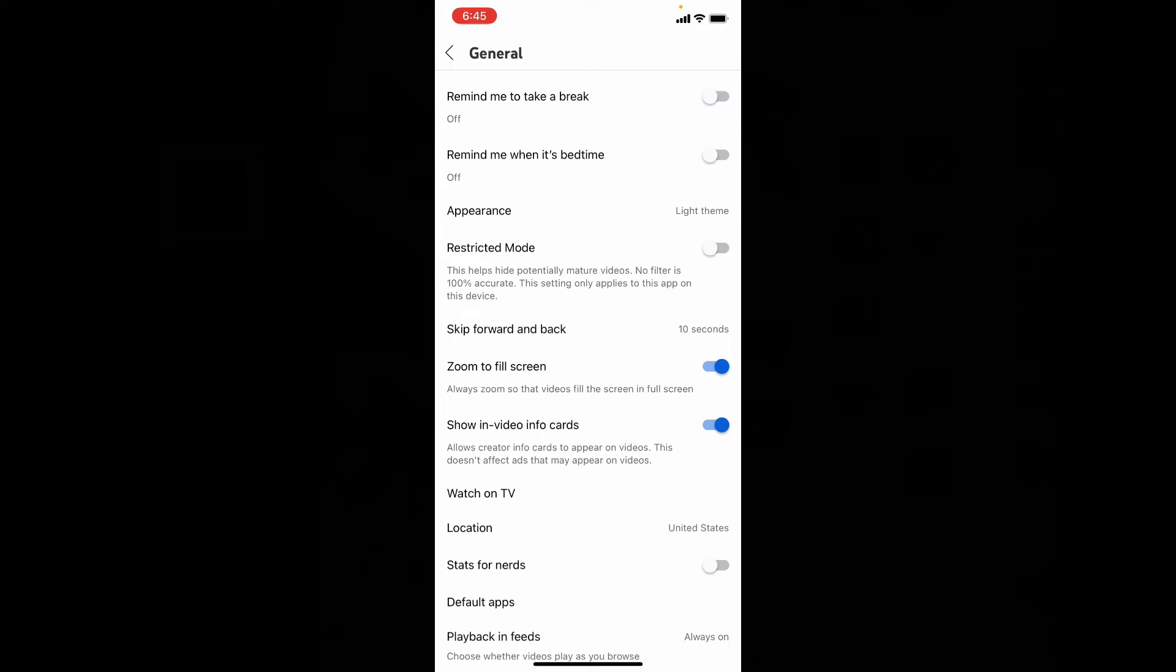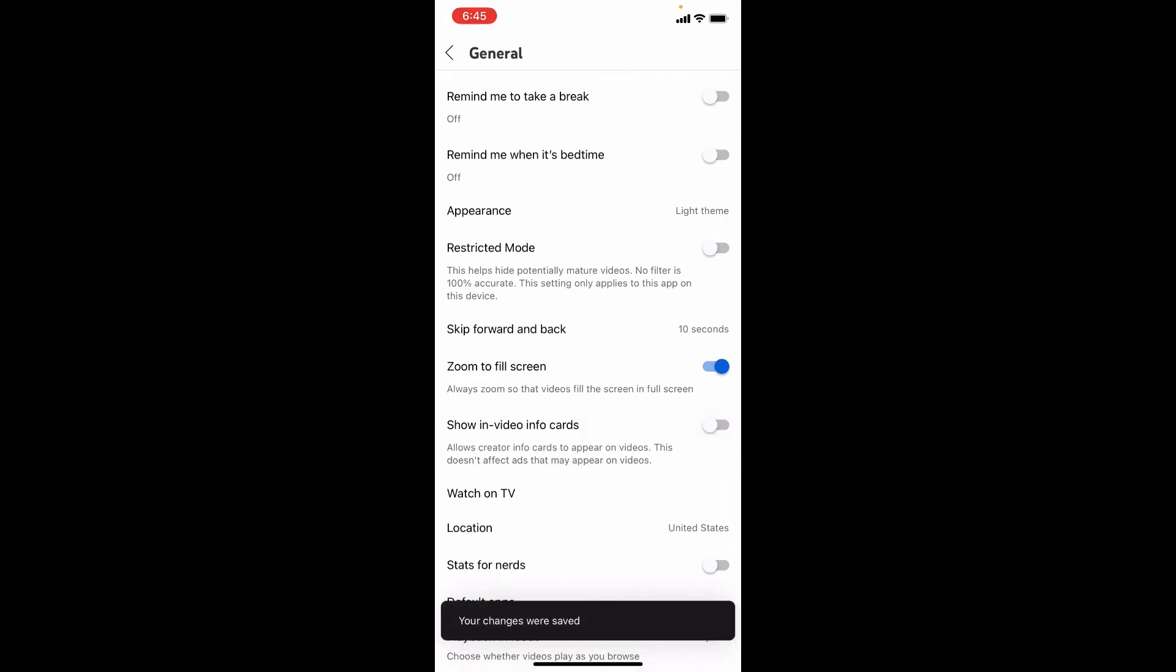Ok, to disable Infocards, touch this. Then it will be turned off.